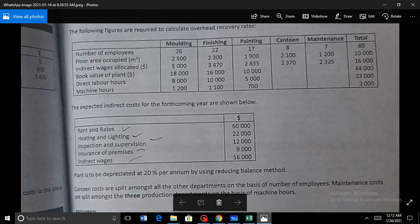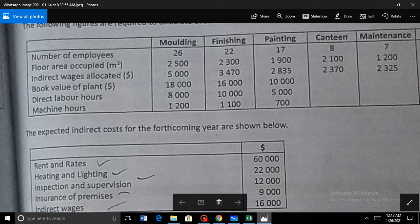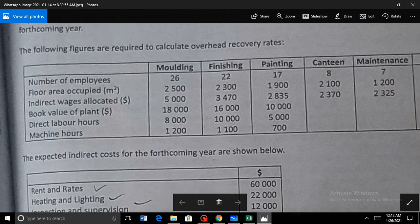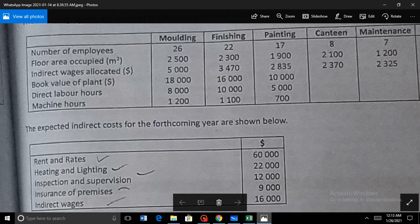I will now use an example to elaborate how OAR is calculated. In the example, certain overheads are given: rent and rates, heating and lighting, inspection and supervision, insurance of premises, and indirect wages. The departments in this example are molding, finishing, painting, canteen, and maintenance. Sometimes the base for allocating these overheads to different departments is given; other times we need to use our own judgment.